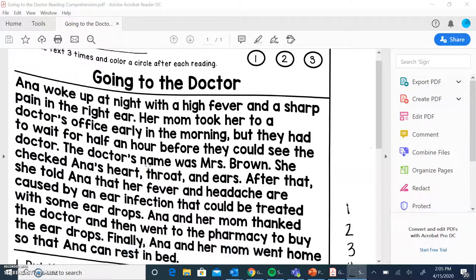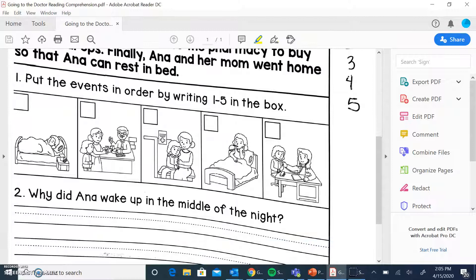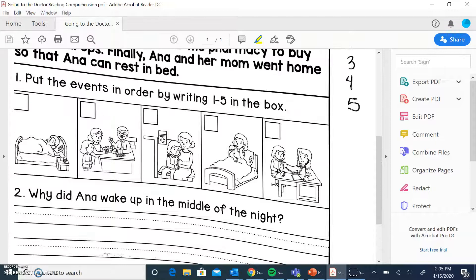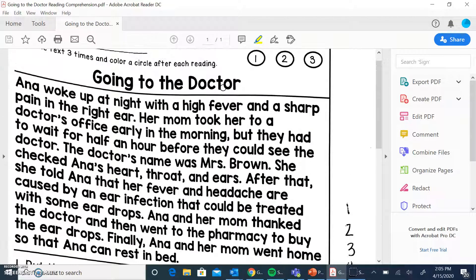Okay guys, we are going to do another reading comprehension worksheet. For this one I am going to read it three times, highlight some important facts, and then we have some sequencing today, a couple questions, and then a multiple choice. We'll go through all this together. This one will be in live worksheets, the best way I knew how to do it for you guys. If you have any questions, please feel free to ask me.